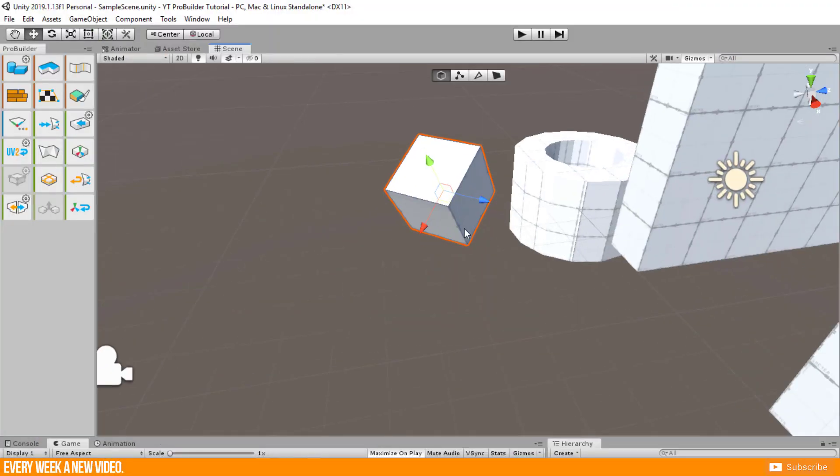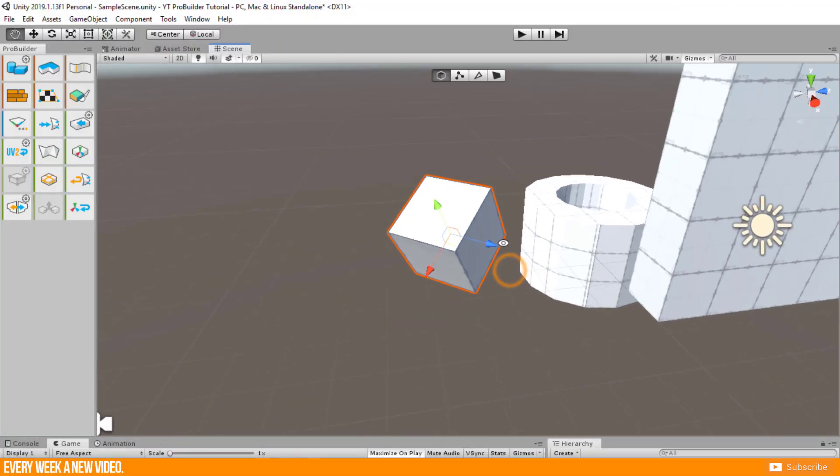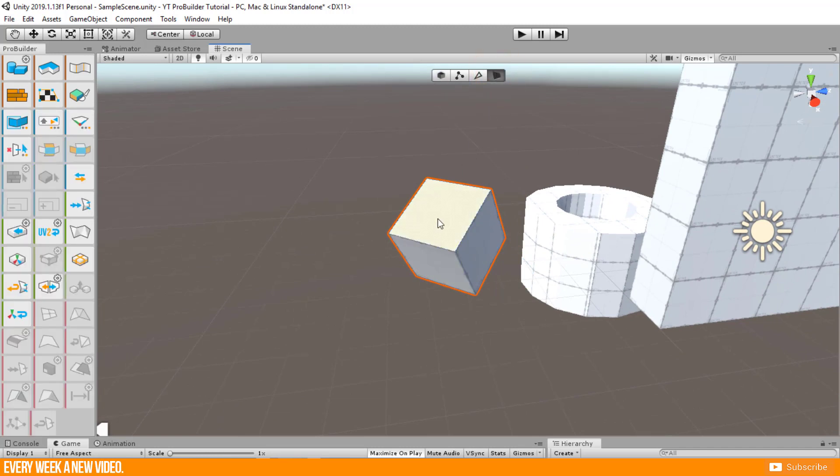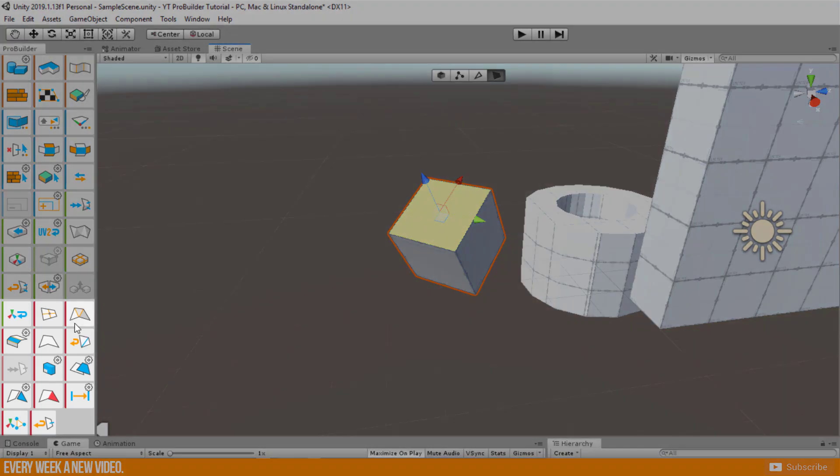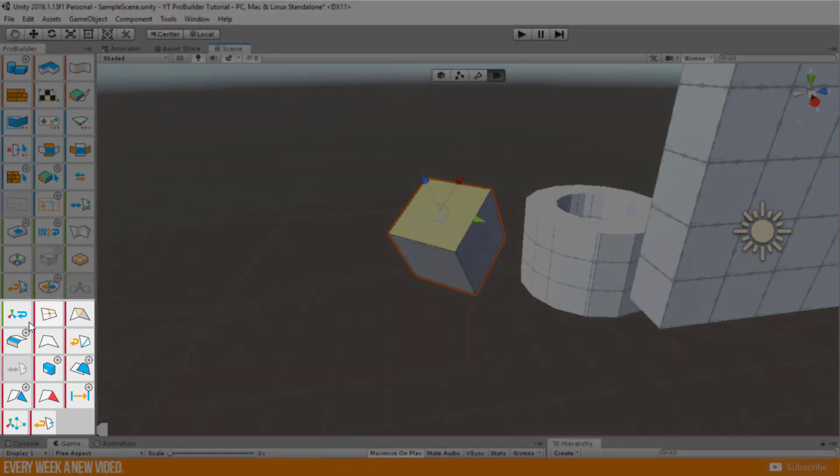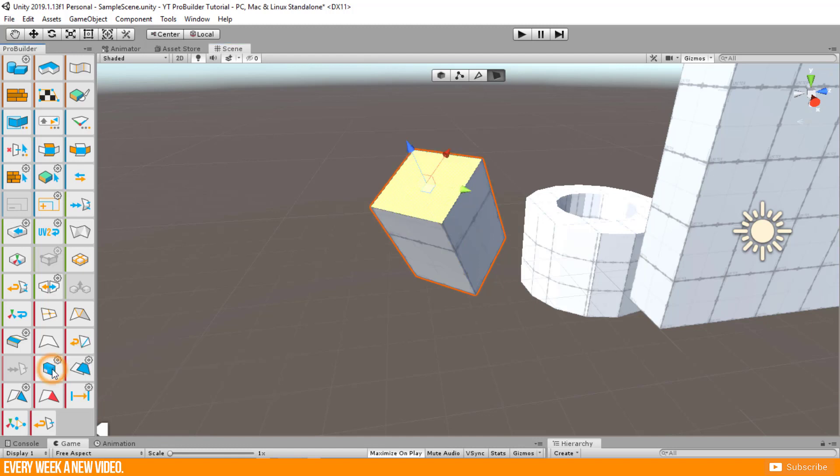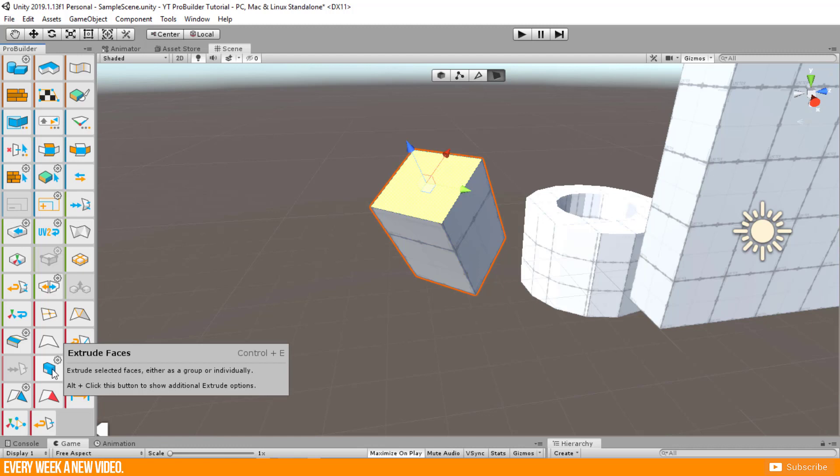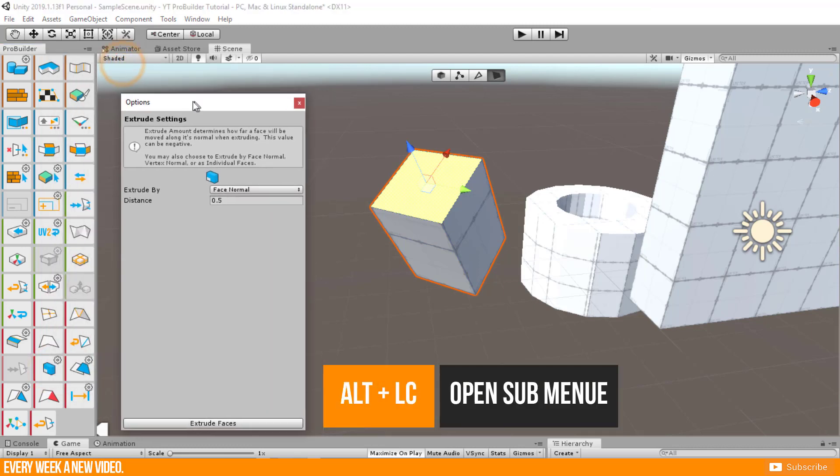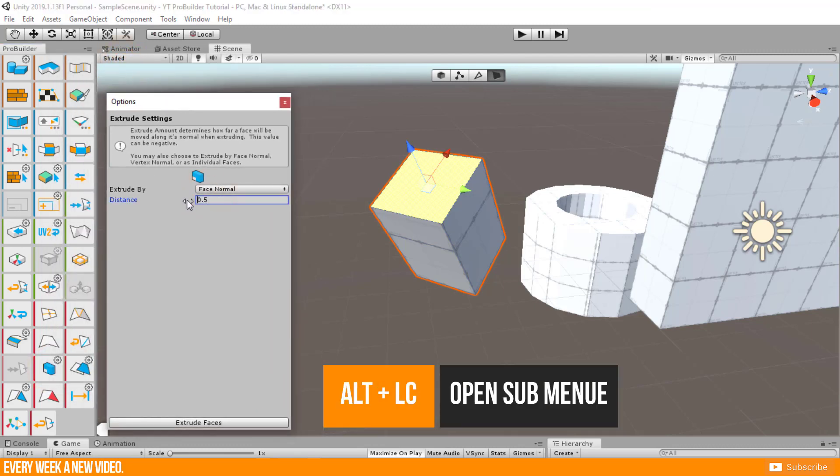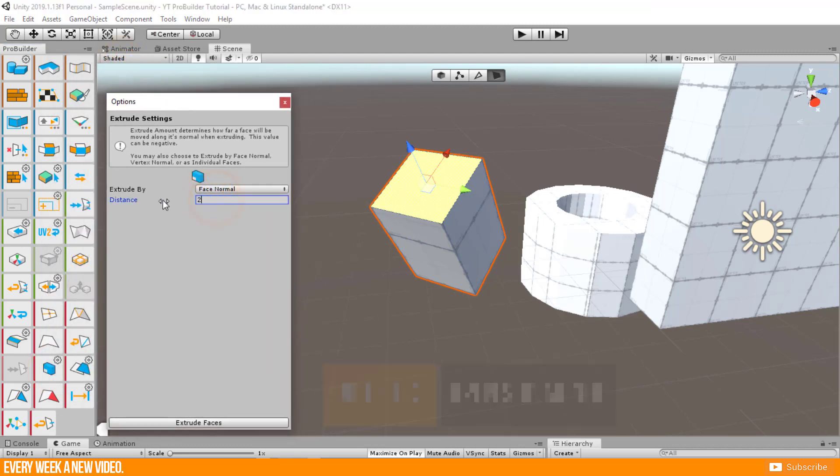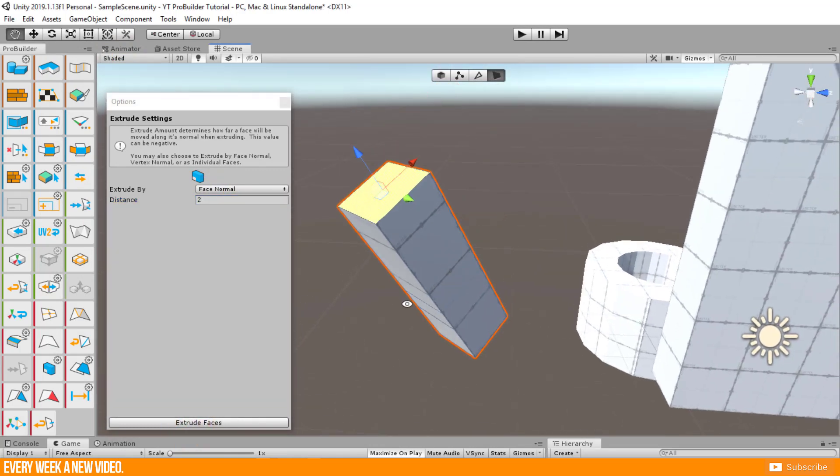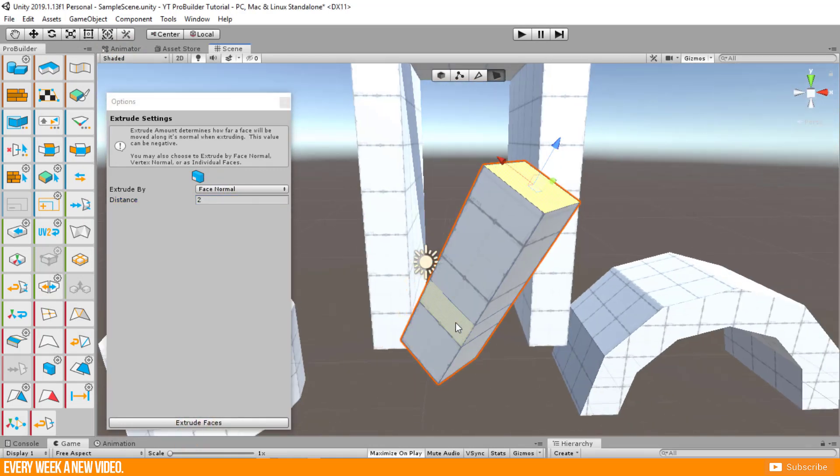Extruding faces was for me very important. Go to face selection mode and select any face. I mentioned the colored categories before. All functions with red color have something to do with editing geometry. Now search the extrude face icon. By clicking it your face will be extruded by 0.5 by default. If you alt click this icon you will open the submenu for this function and you will be able to define your extrude exactly.